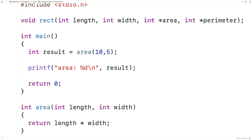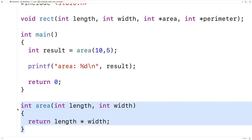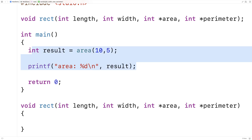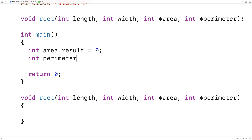These variables are not integers — they're pointers to integers. What they store is the memory address for an integer value. We're going to pass in the memory address of two variables in main. We'll create area_result equals zero and perimeter_result equals zero in main for storing the results.